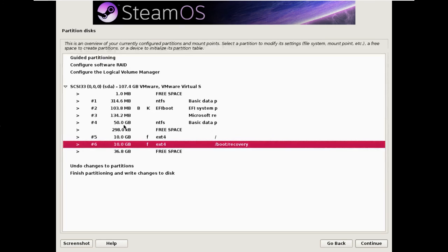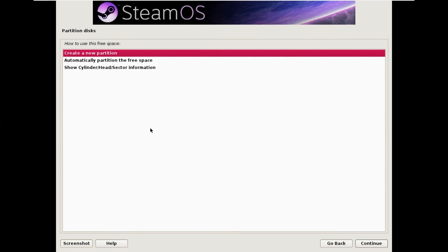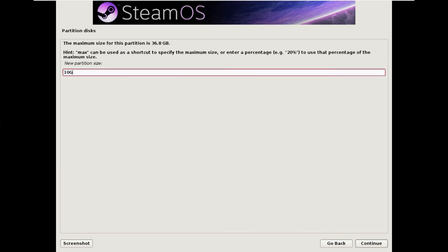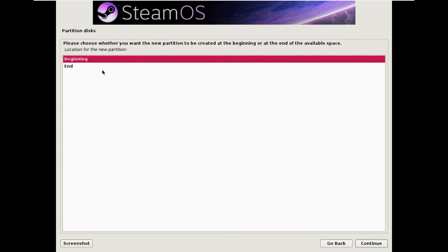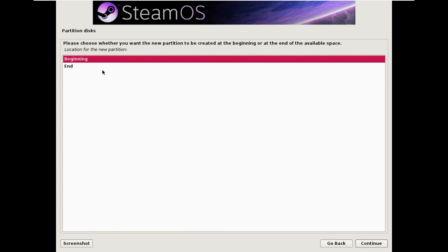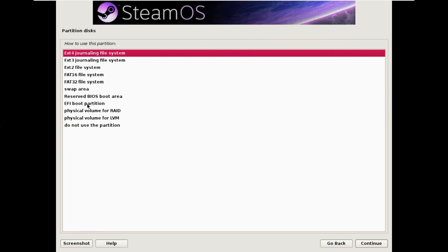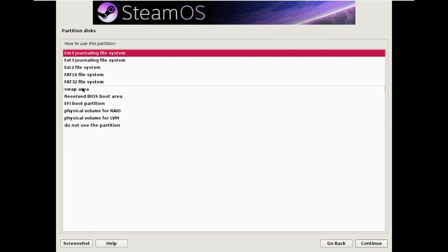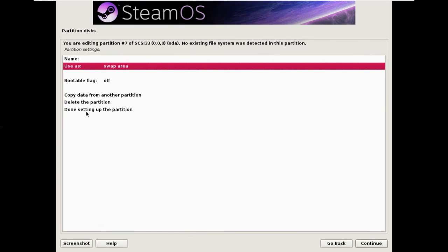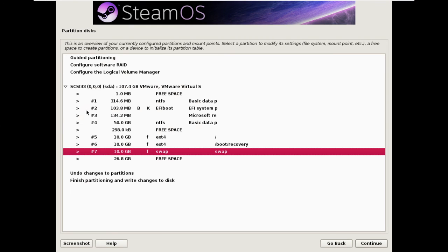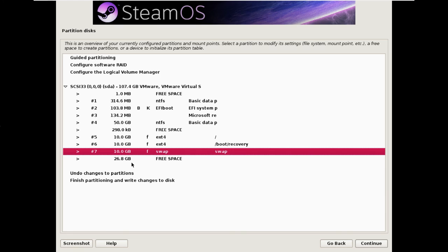So we're done with the recovery partition. We'll create a third partition. These 10 gigabyte sizes are what Valve use, so that's why I'm using them here. We're going to change the use as to swap area. Windows uses a file for swap, Linux tends to use a partition for swap. So we don't actually need that swap space for running out of memory, it's part of how the recovery system is configured. It needs some swap space while it's working.